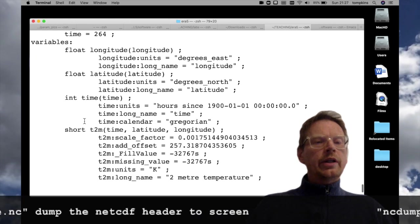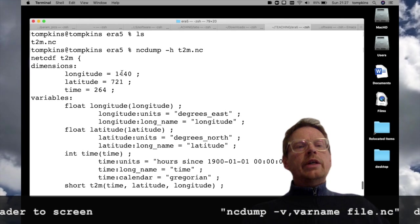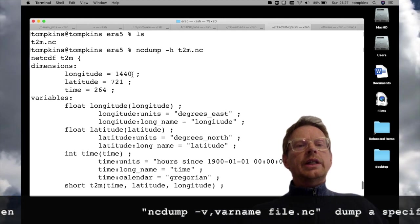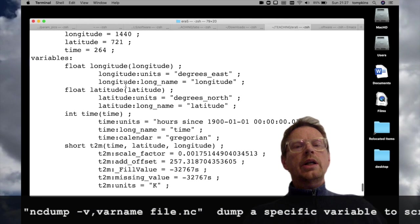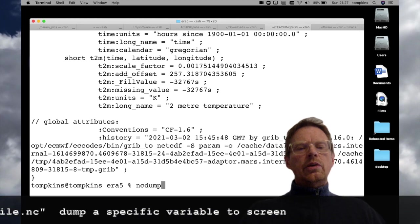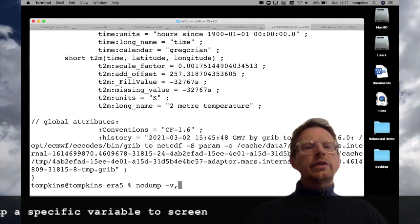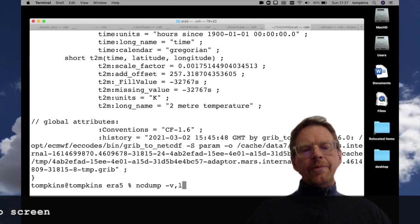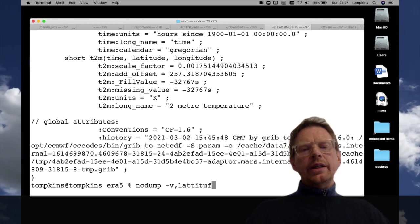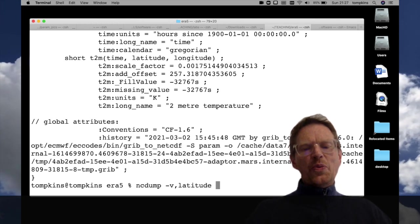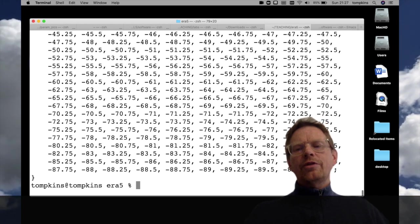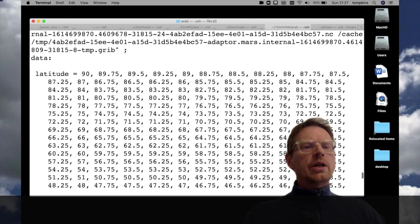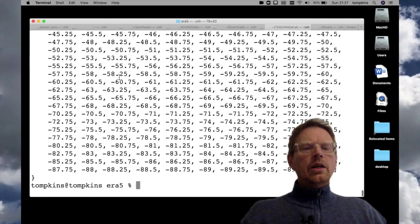We can see that in the file we have the two meter temperature and the file is on 1440 longitude points and 721 latitude points. Now we can either look at the longitude or latitude itself by using minus v and we can see the latitude points that run from minus 90 and if I scroll up we see they go to 90 with a quarter of a degree resolution.